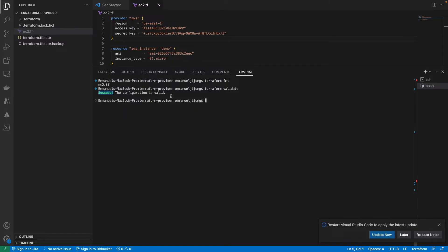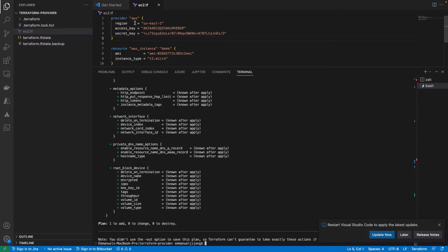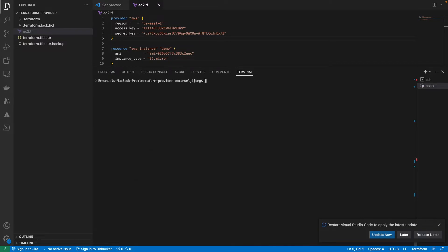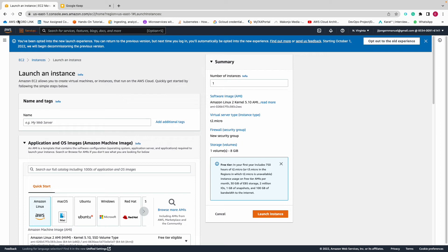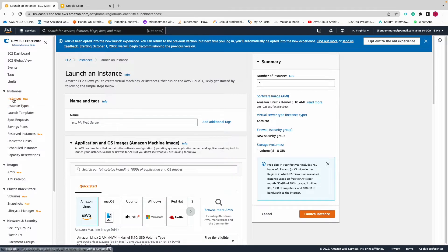Next I'll run terraform plan, and it's going to use these credentials. As you can see, all the resources that will be created are listed here. I'll then run terraform apply and hit enter, which will create the EC2 instance. If I go into my AWS account I should see the EC2 instance being created right now with Terraform.